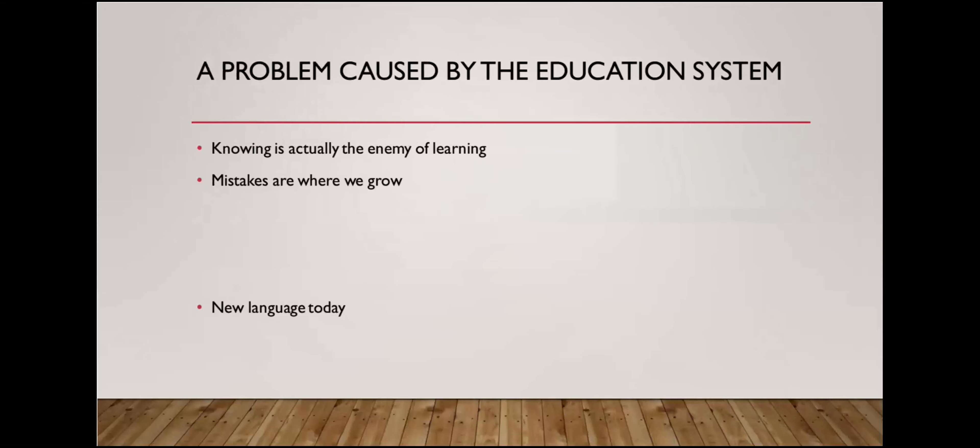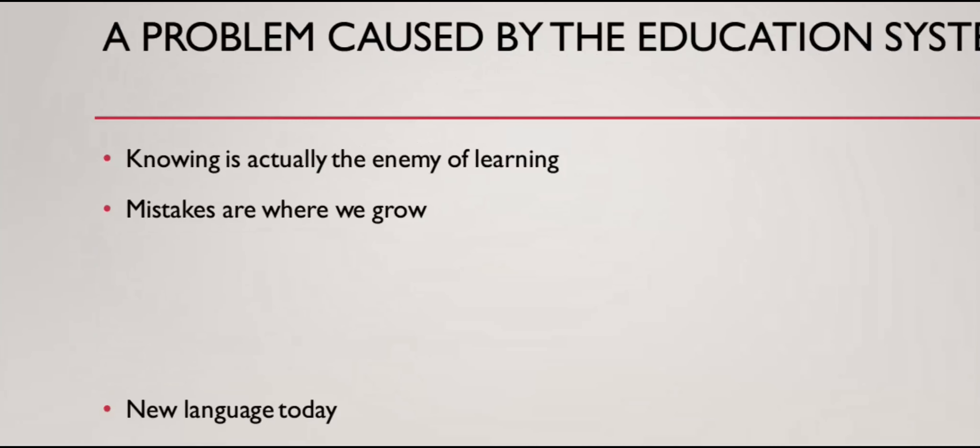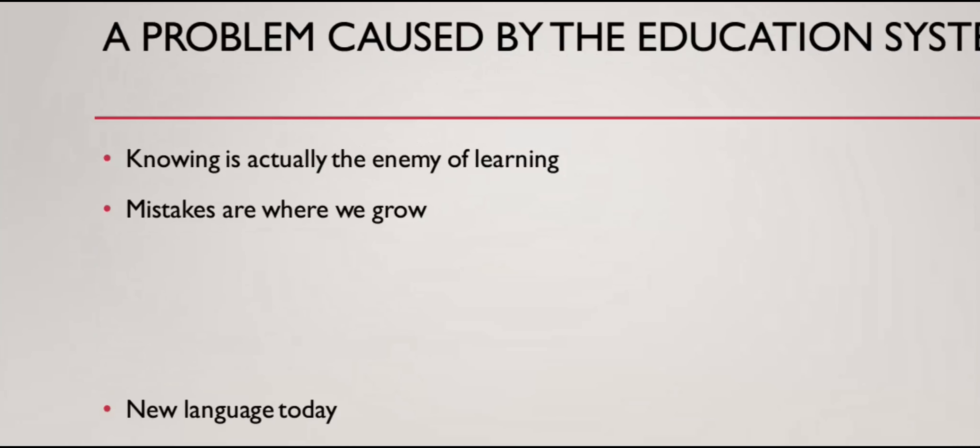So we know that the phrase here on this slide is knowing is the enemy of learning. I want everyone to appreciate that quite deeply. If you think you know something, it would make it very difficult for you to learn new things about it.